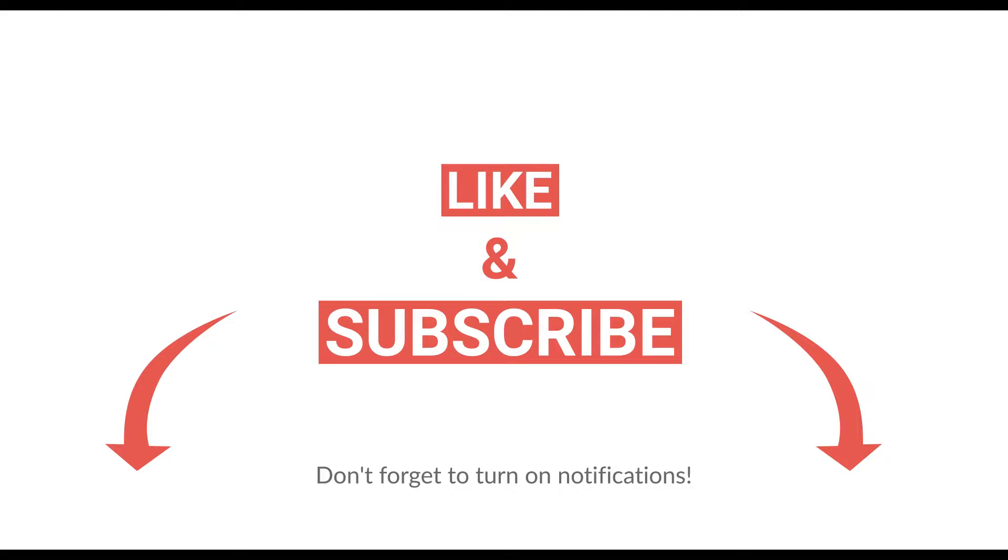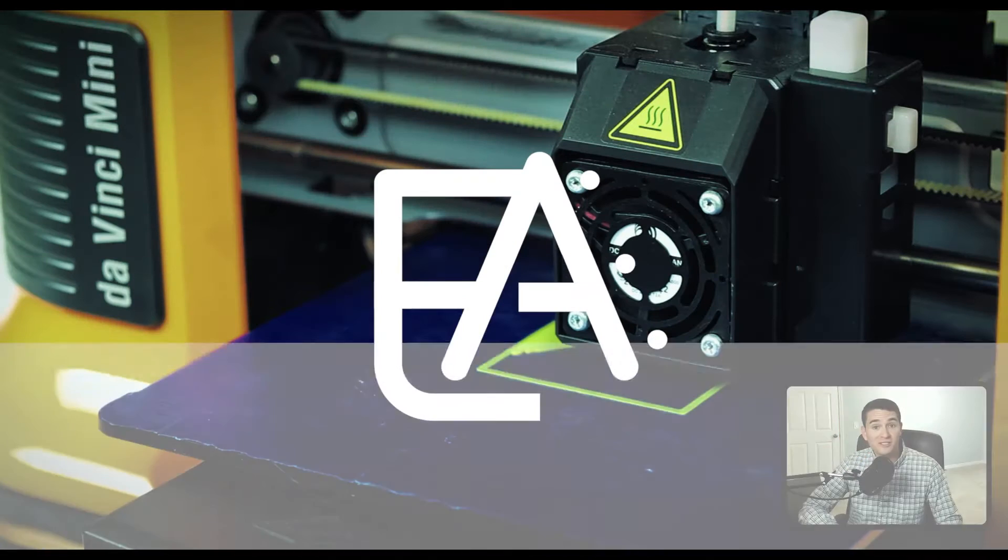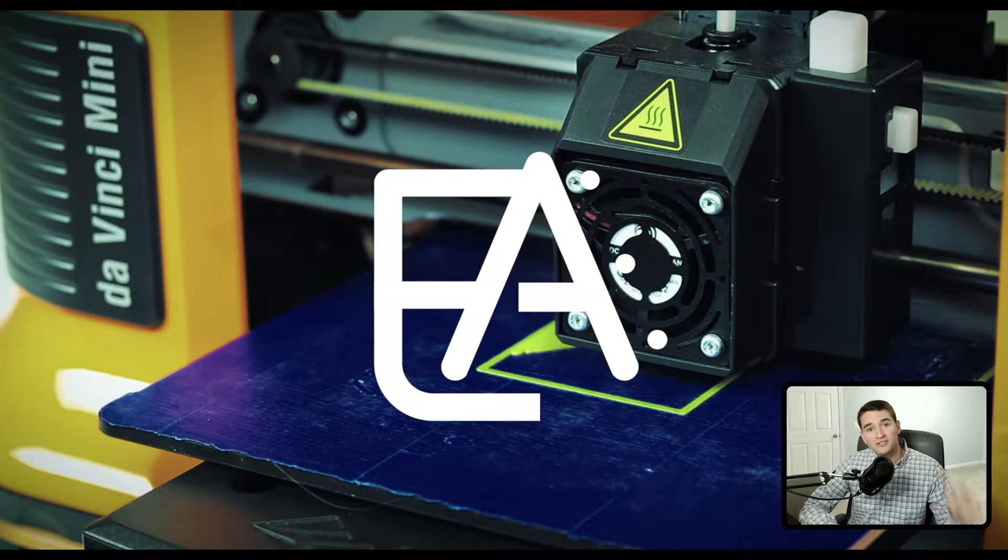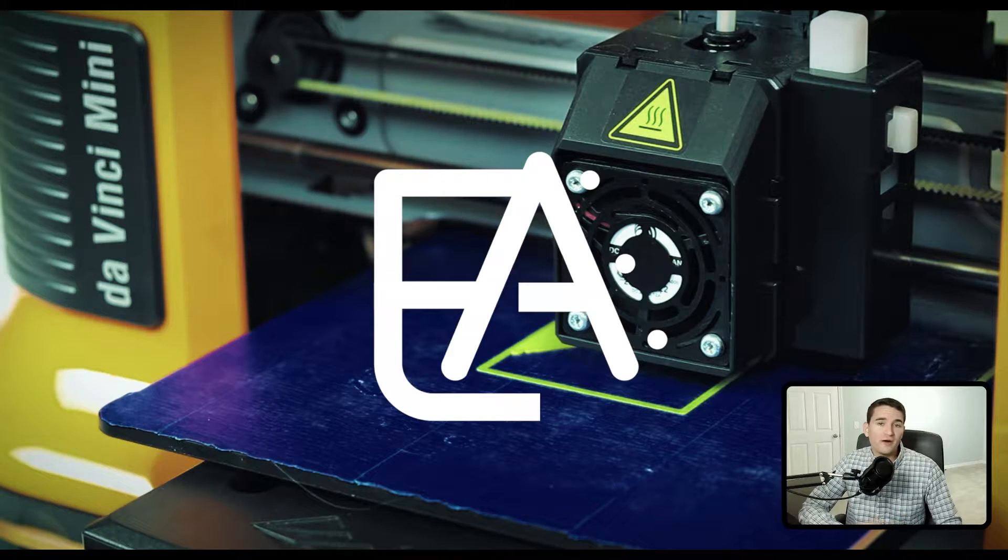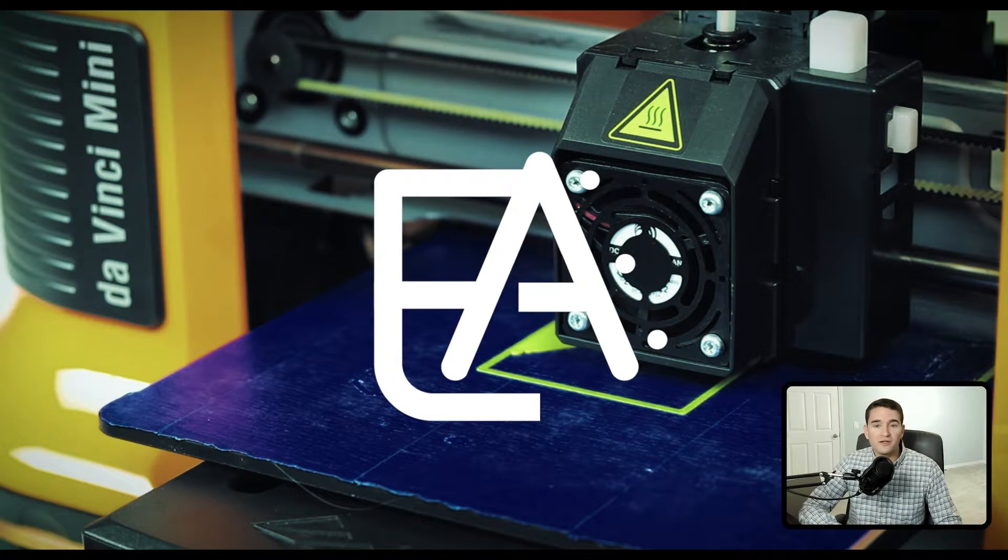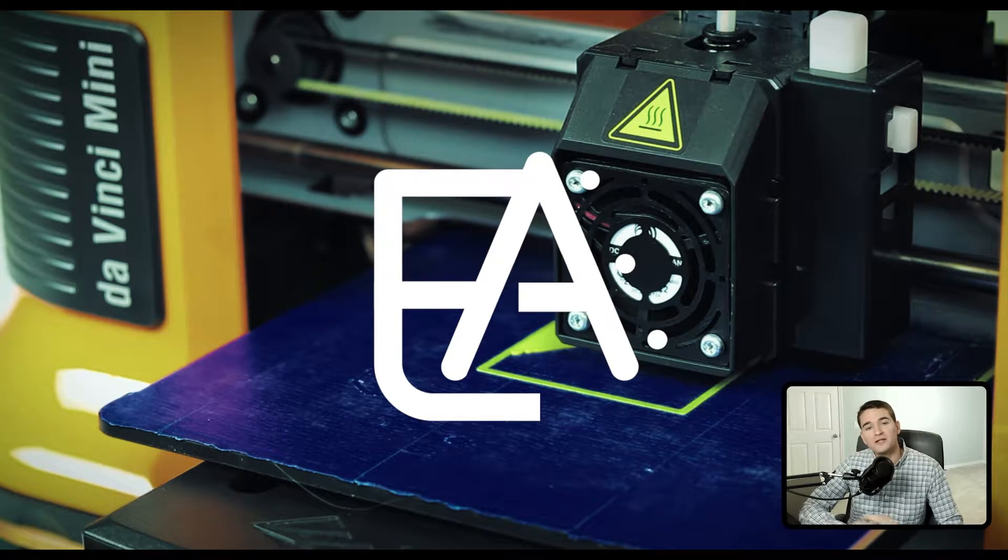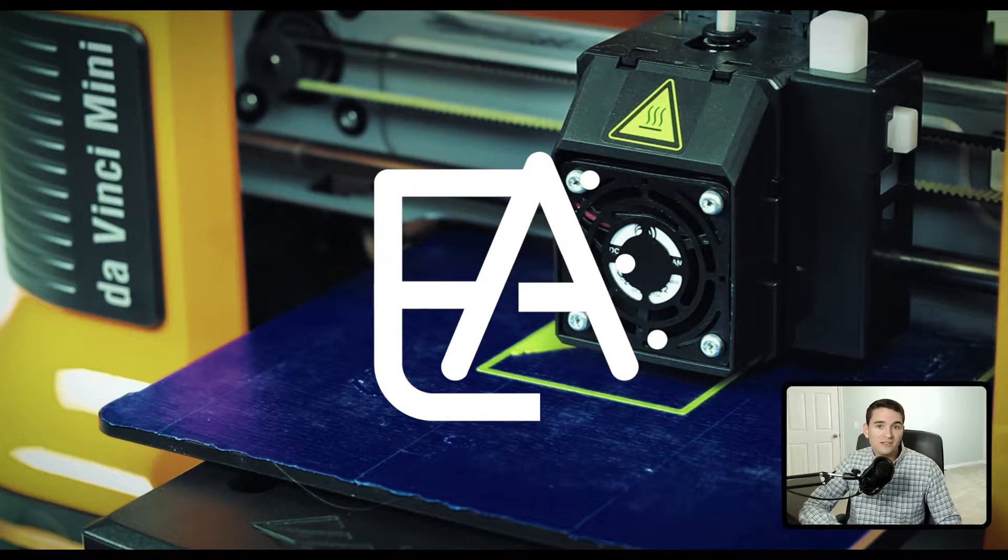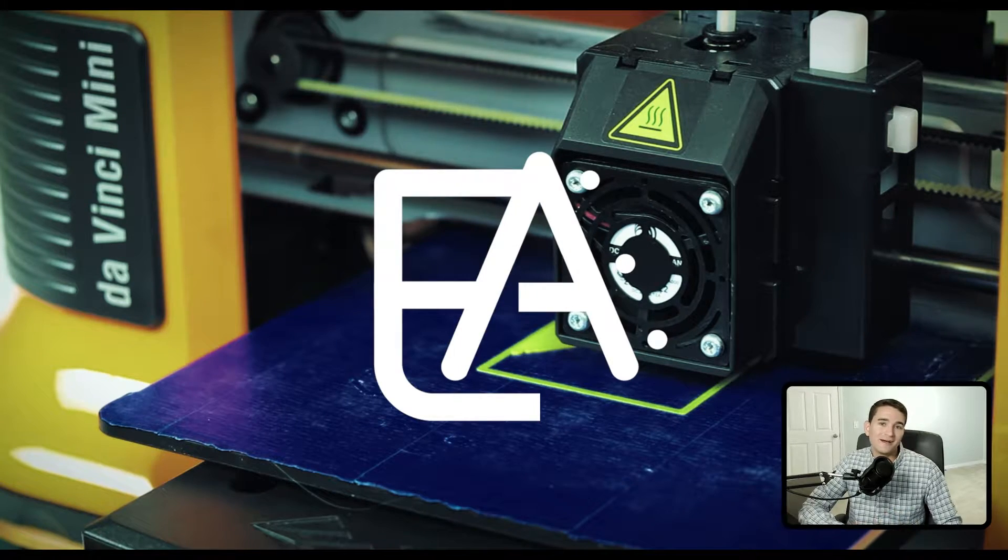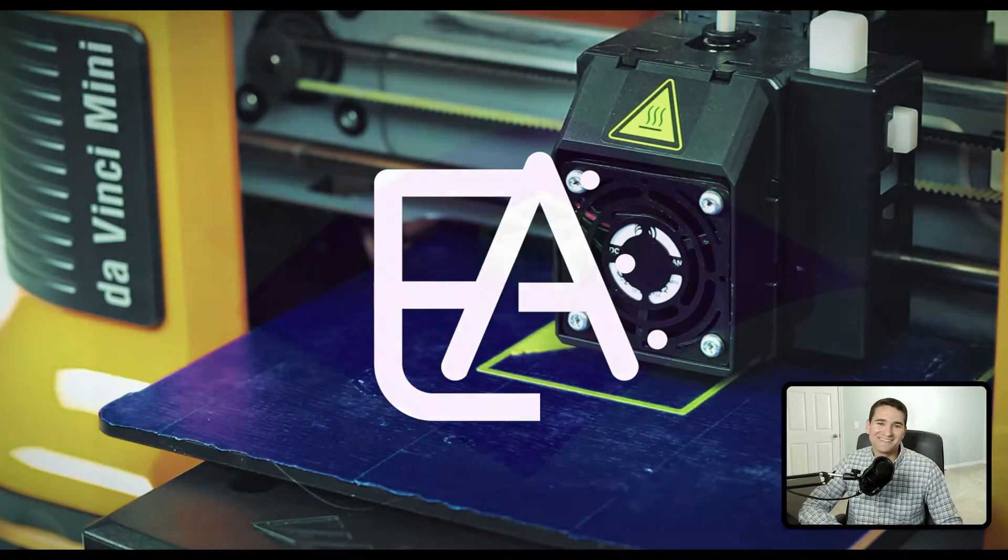If you're looking for a specific function, check the description for timestamps. If you don't find what you're looking for in this video, make sure you check out the other videos in my Autodesk Inventor Series playlist because I know you'll find exactly what you need there. Let's get started.